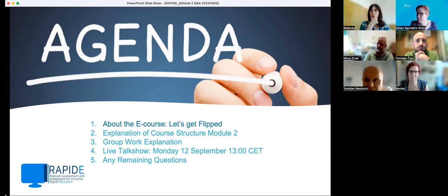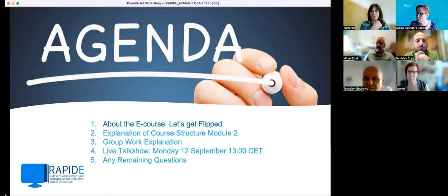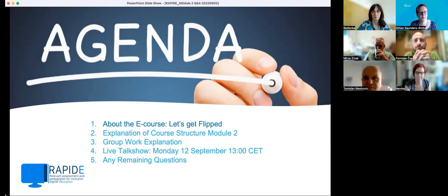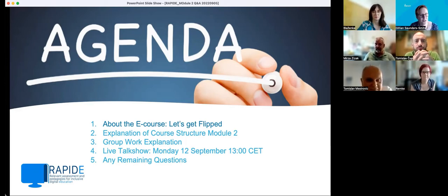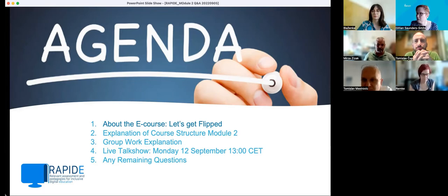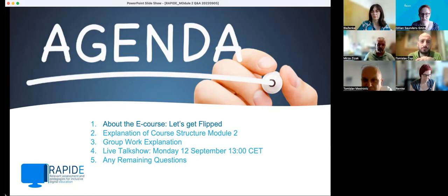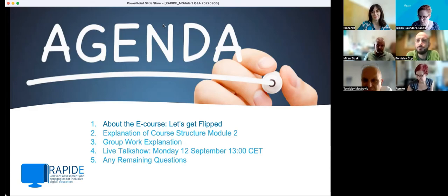I'll also talk a little bit about the live talk show, which will be next Monday. We broadcast live from TU Delft, so we're probably pushing the boundaries of what we should try — but we'll wait and see how that works. As this is a Q&A session, if there are any remaining questions, we'll take some time to answer those. If you have any questions in the meantime, please put them in the chat, or if anything is unclear, just stop me from talking and I'll try and answer them. With that, I'll now go to the next slide.